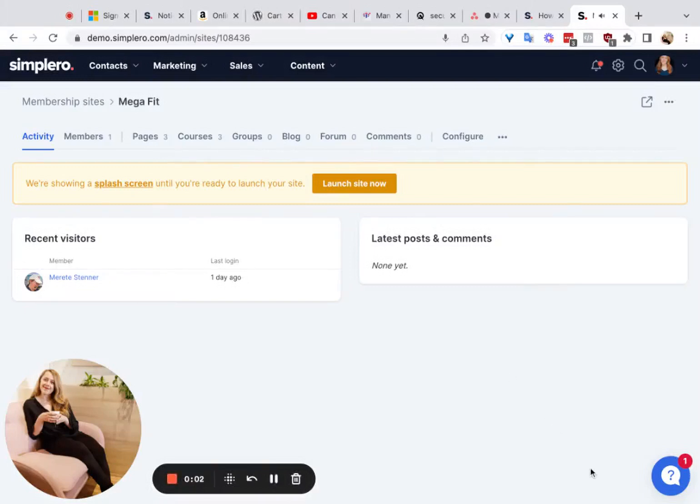In this video, I'm going to talk about how to set up a course, how to configure it, what the settings are and what that looks like. So let's get started.